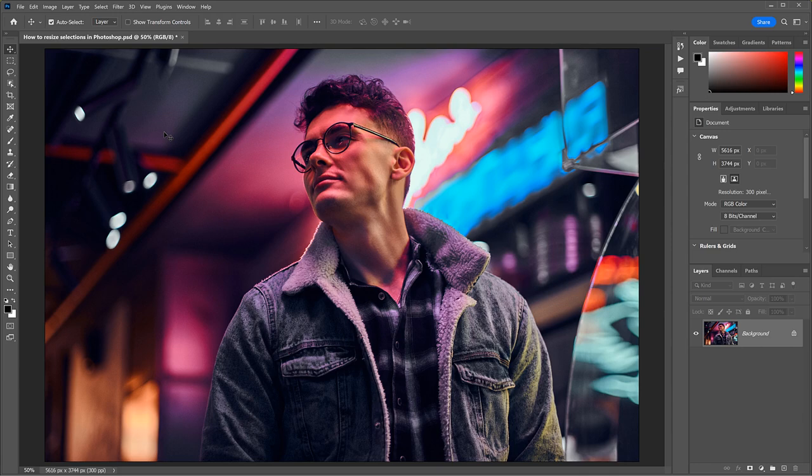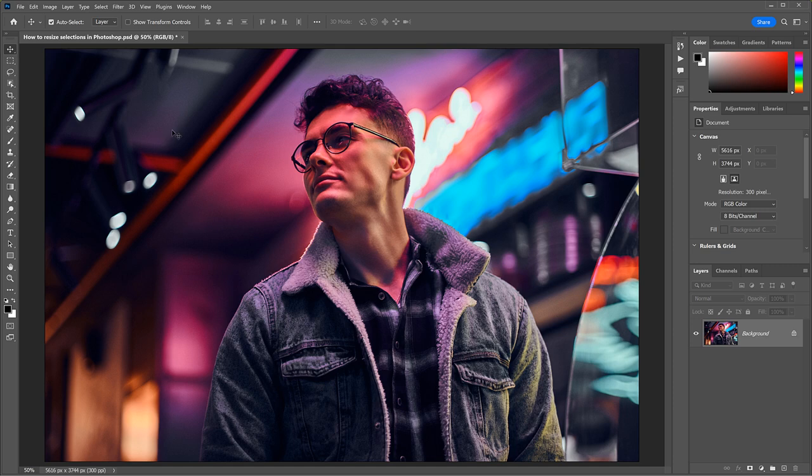I show you how to resize a selection outline without resizing the pixels inside it, using the Transform Selection command in Photoshop. I'm using Photoshop 2022, but any recent version will work.